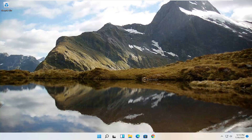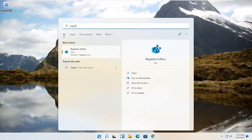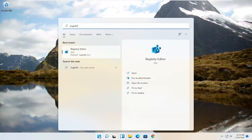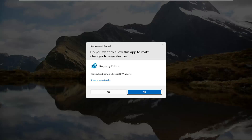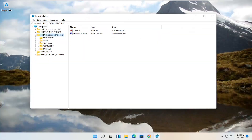The first thing we're going to do is open up the Start menu — go ahead and click on the Start button one time. Type in regedit, R-E-G-E-D-I-T. The best result should come back as Registry Editor. Go ahead and right-click on that and select Run as Administrator. If you receive a User Account Control prompt, go ahead and select Yes.